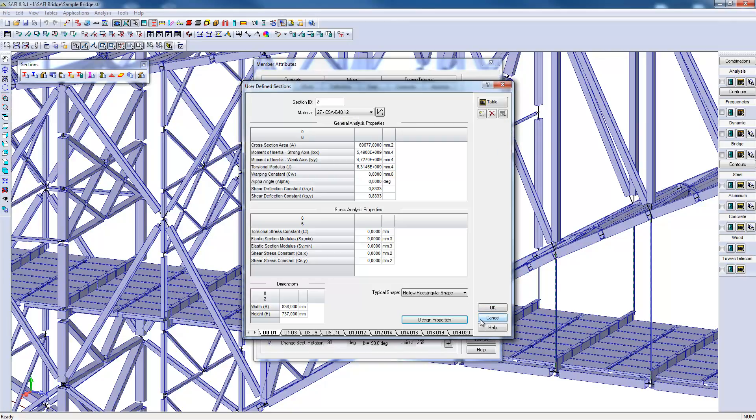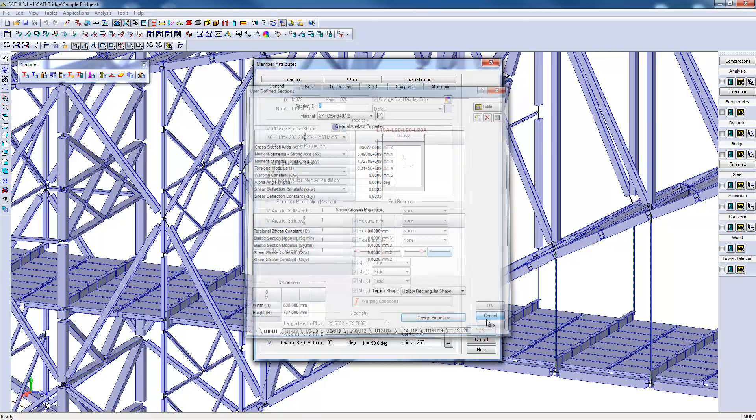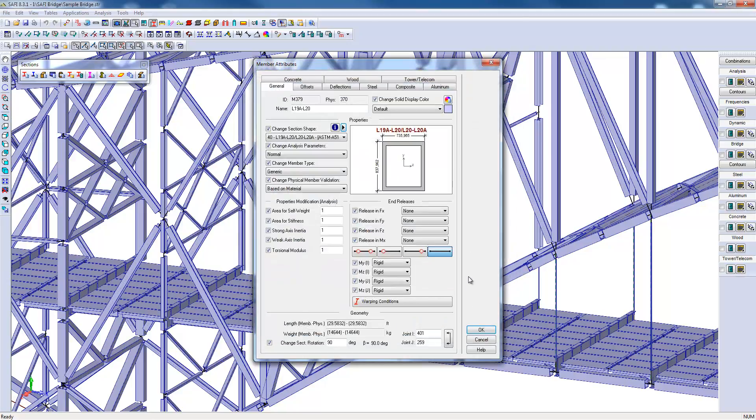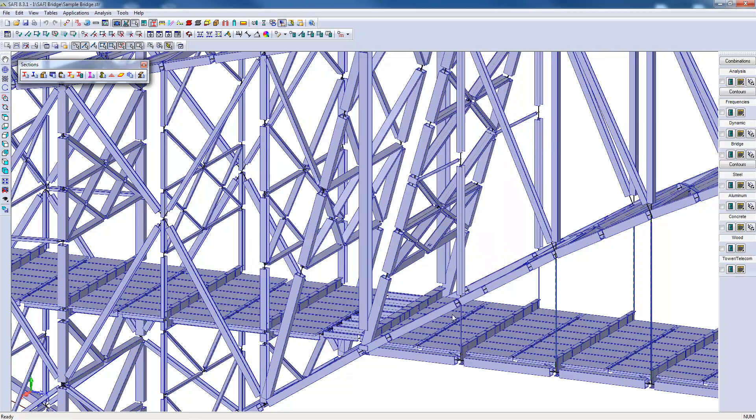Once these parameters have been specified for all custom sections, it is possible to perform the limit states as for the standard or non-standard sections. In certain situations, it may be necessary to create built-up sections. In this example, a built-up section was created.